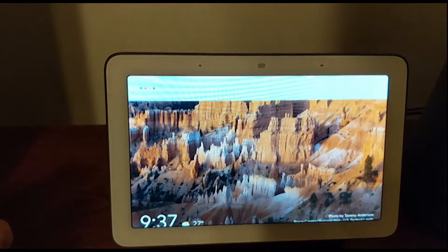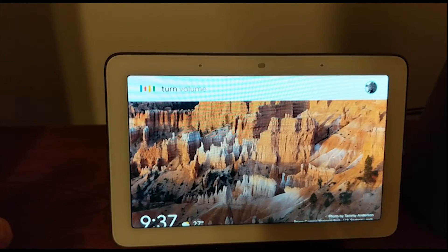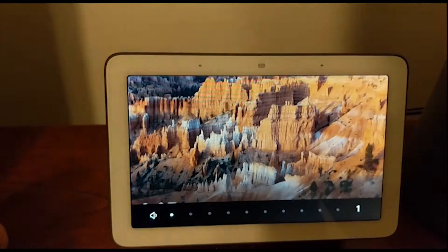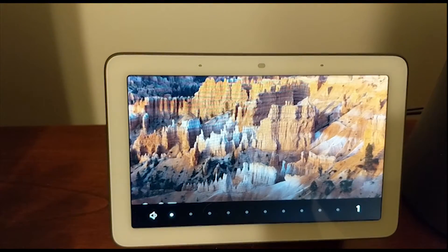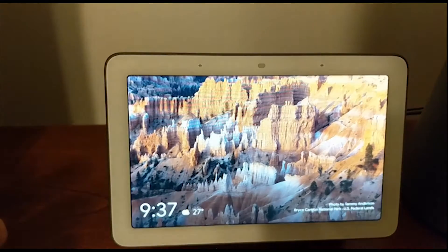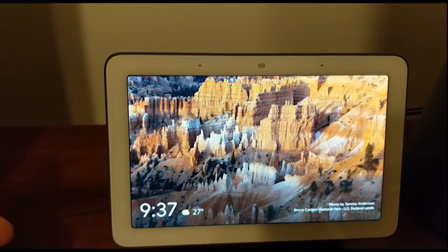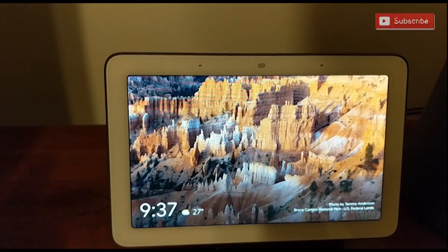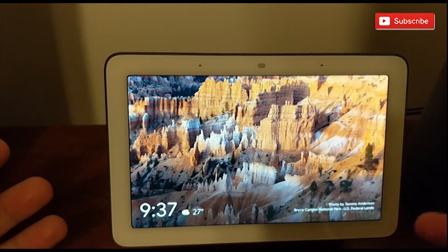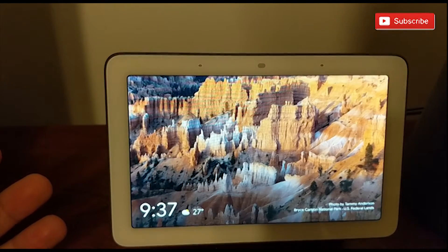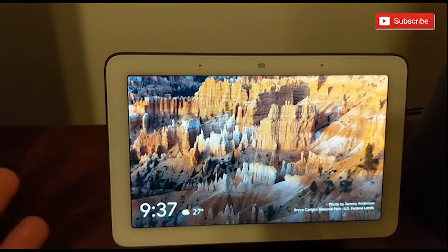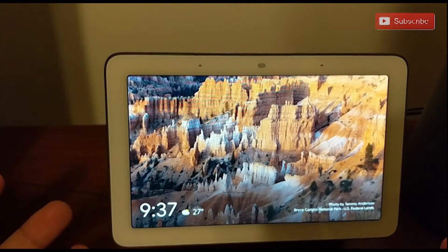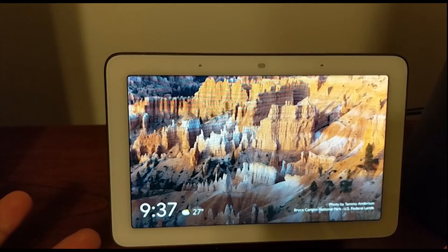Okay Google, turn volume to 1. So as you can see, it's quite simple. I'll be leaving in the video description the link for the playlist where I'm going to do all of the processes and procedures for how to do stuff with the Google Home Hub.